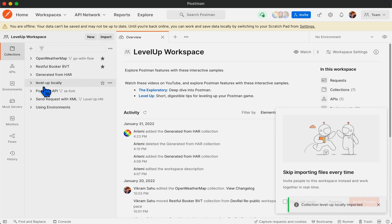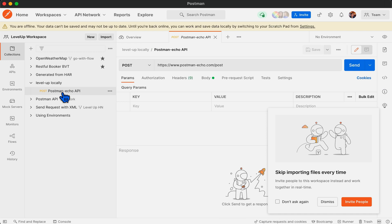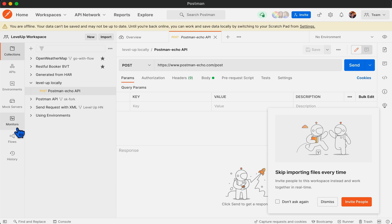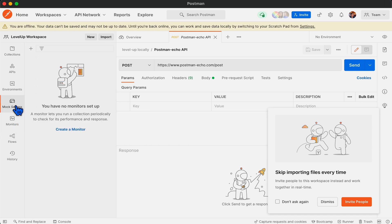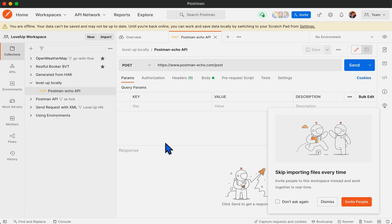You can see our collection is online and it can be used for collaboration. You can use this collection with other services such as monitors, mock servers, and others.